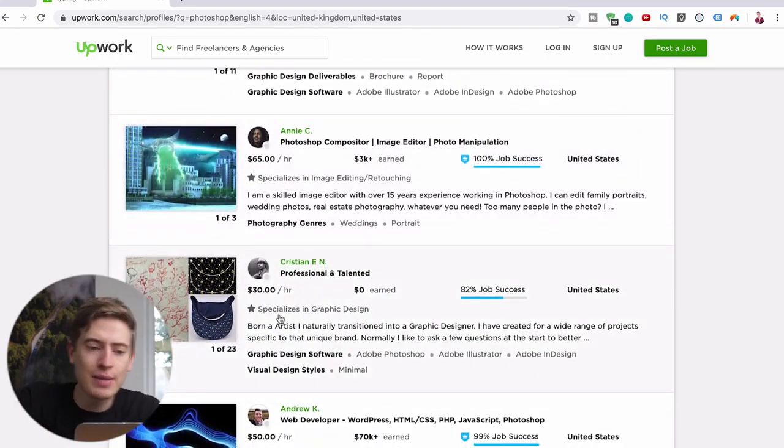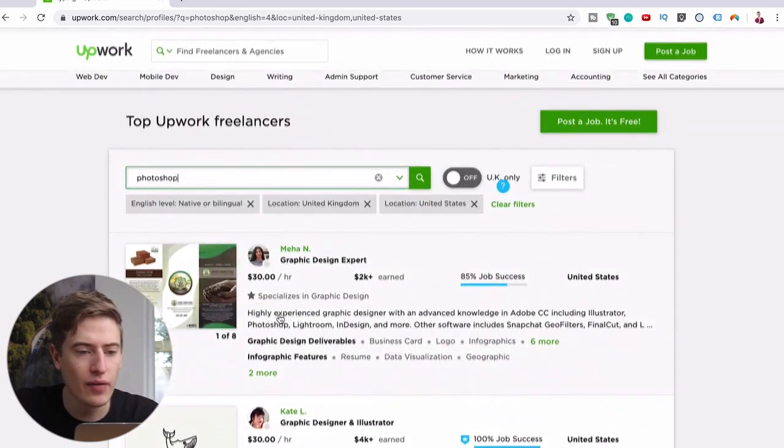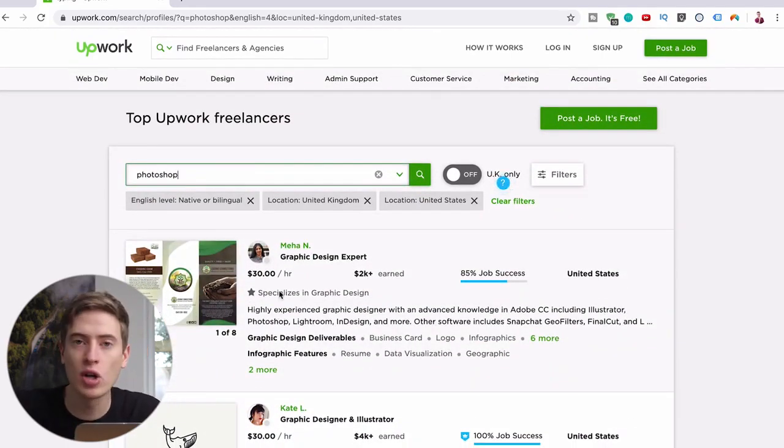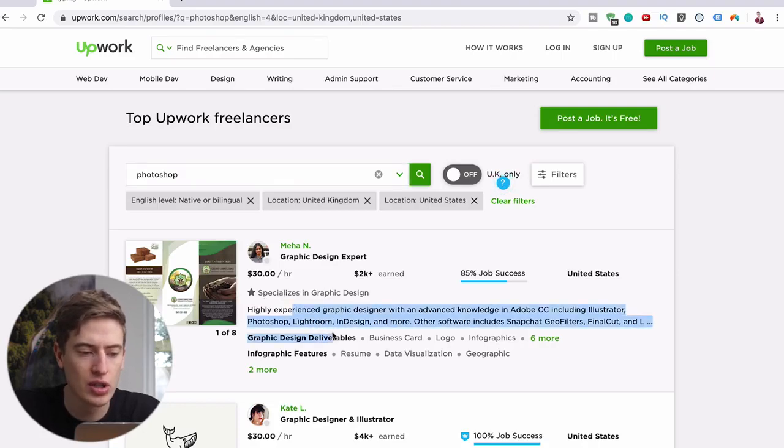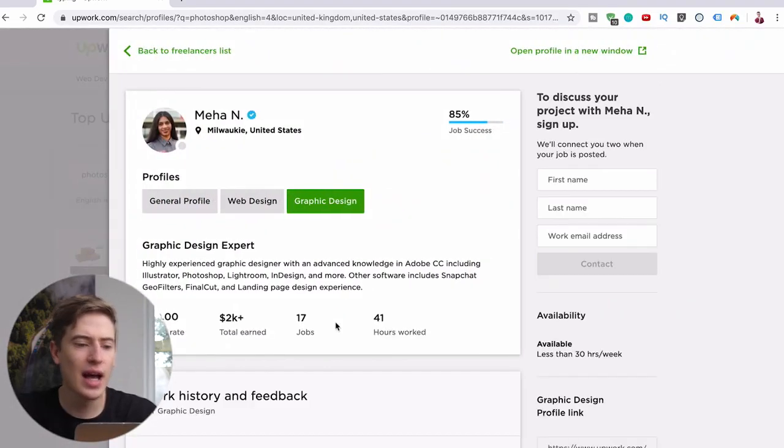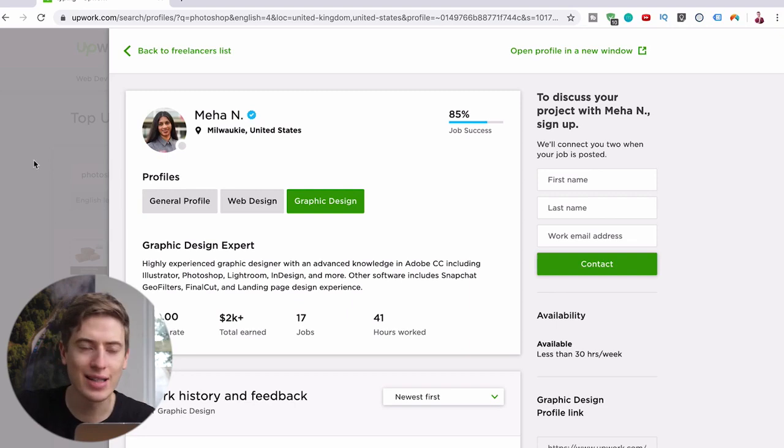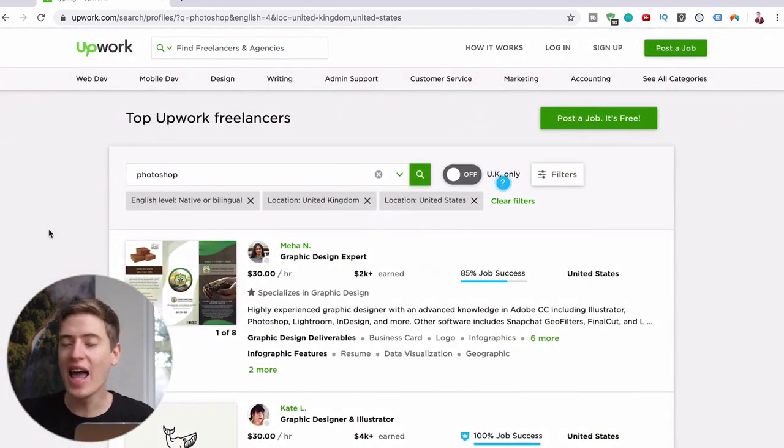And no one cares about your age because it's all done via this. So just have a good picture of yourself or maybe you look a bit older and have a very well written description and all these kind of things and you'll be absolutely fine.